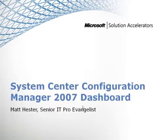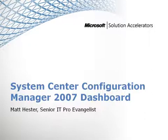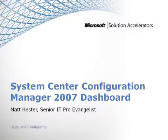Hello, my name is Matt Hester, and let's take another quick peek at the System Center Configuration Manager 2007 Dashboard, a free Microsoft Solution Accelerator. In this screencast, I'm going to talk about how to actually use the dashboard and how to configure it.